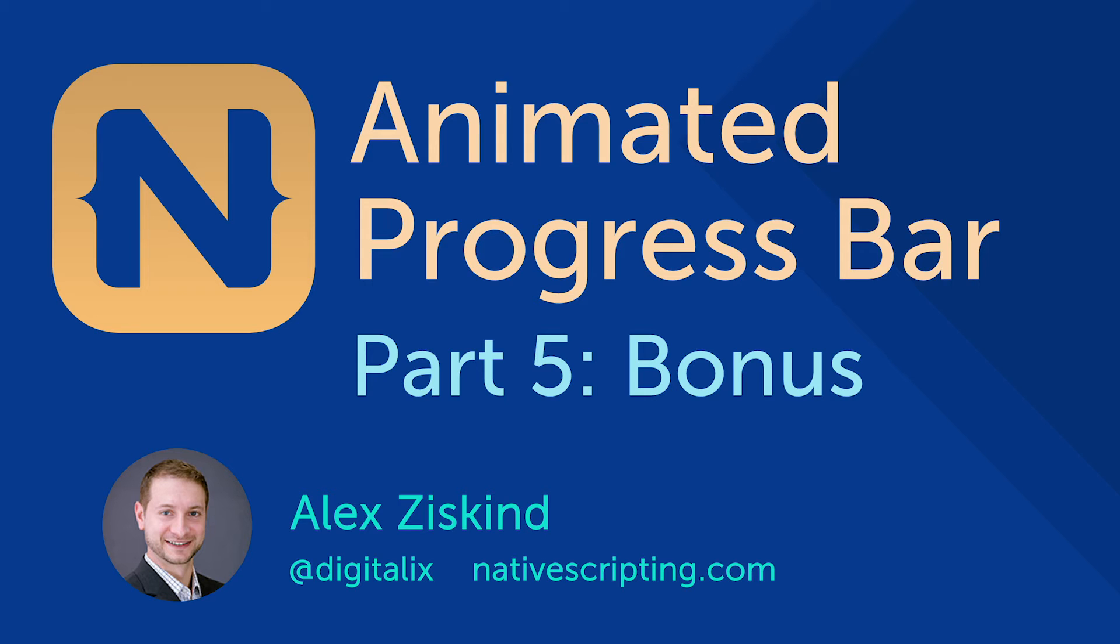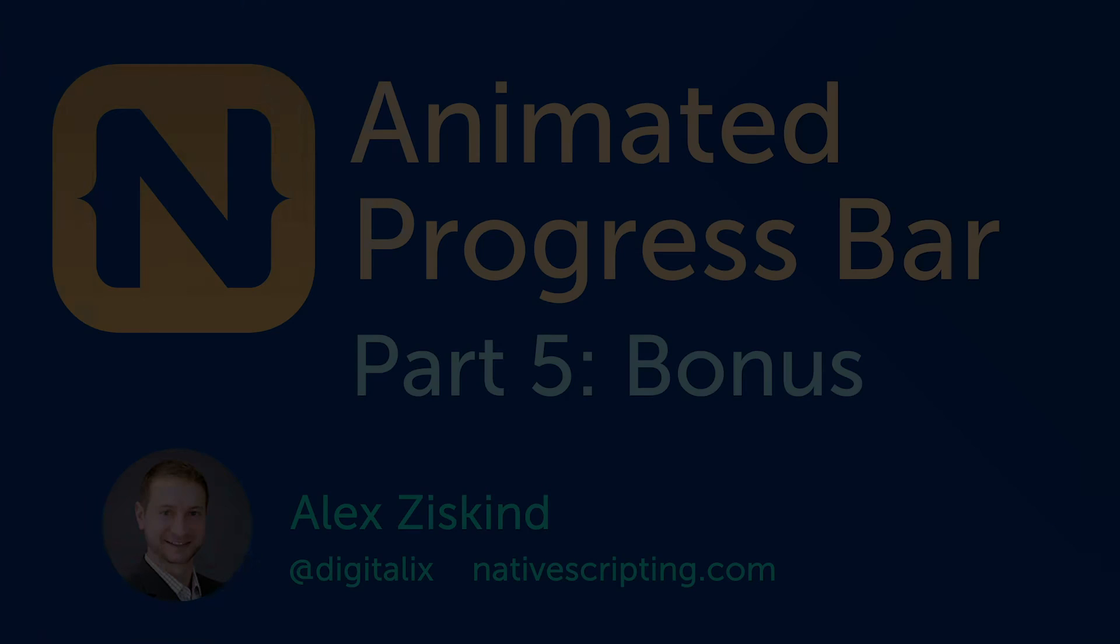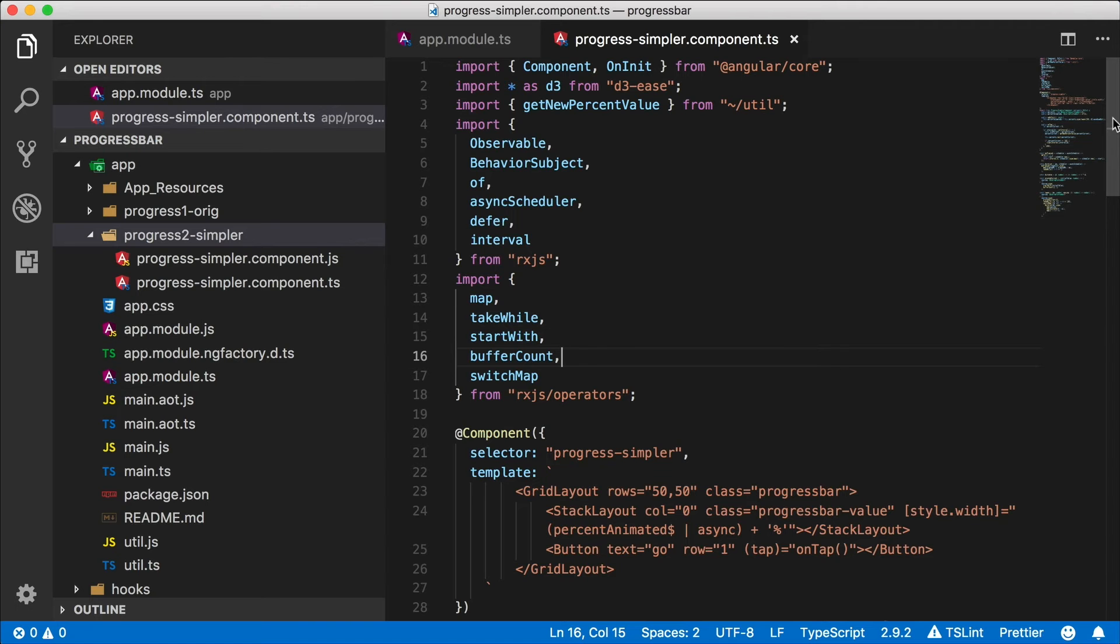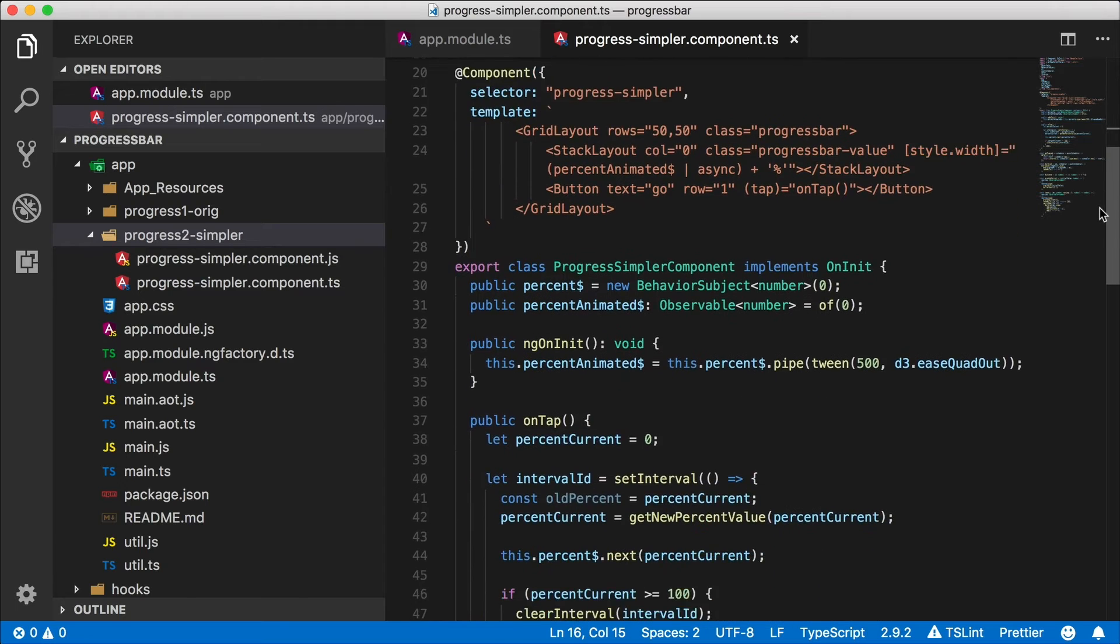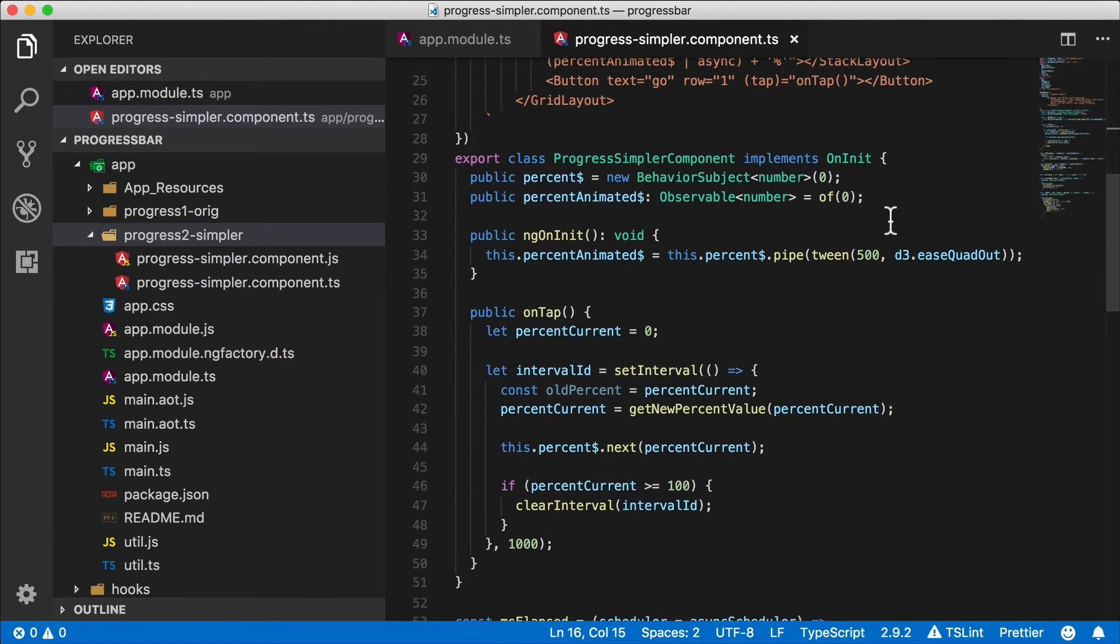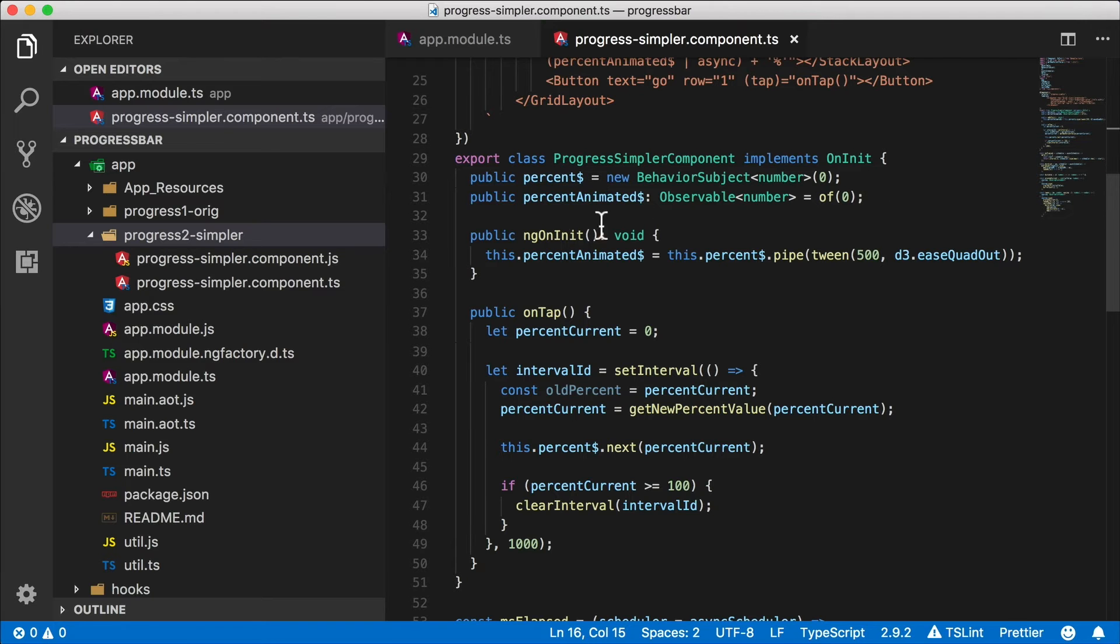Alright, let's take a look. So here we are in the project. It took us a few videos to get here and now we have a little bit of a mess on our hands, don't we? We have our percent dollar here which is a behavior subject, a percent animated observable.